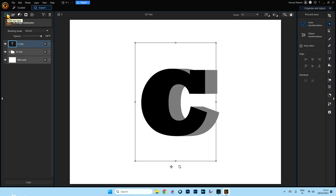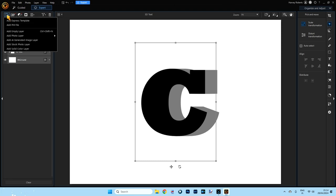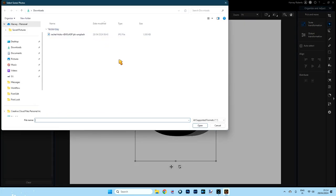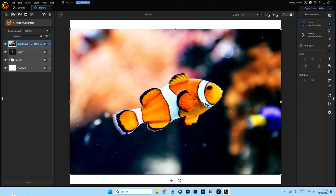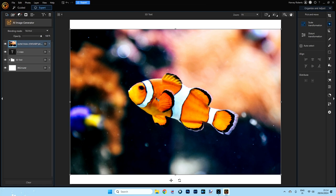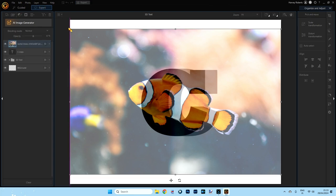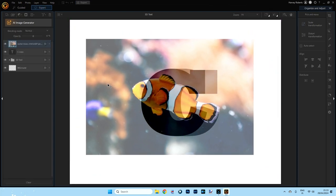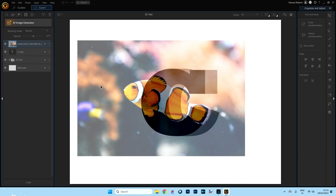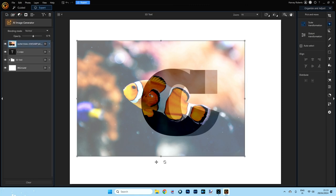Now we're going to wrap our picture around this. Make sure the C copy is selected and add a new layer. Go to the top left corner, click the little square with a plus sign, and choose Photo Layer from Library. I've already downloaded a picture from Unsplash — a clown fish — thank you Rachel for the picture. I want it facing the opposite direction, so click the Flip Selection Horizontally icon at the top. Drop the opacity down just enough so you can see the C underneath, then resize and position it where you want it — like it's coming off the C. That looks good.